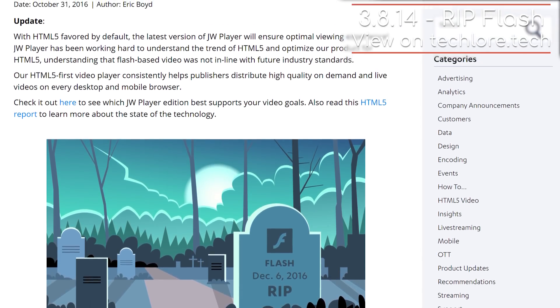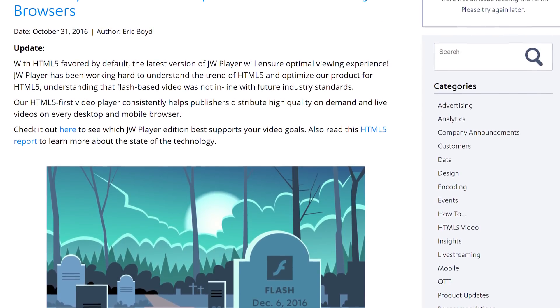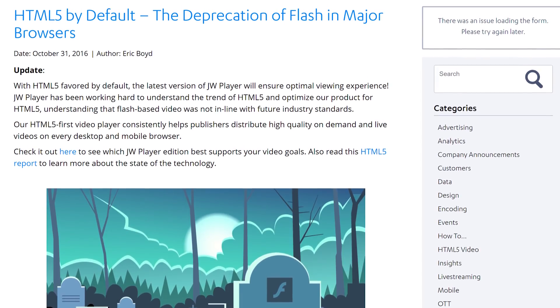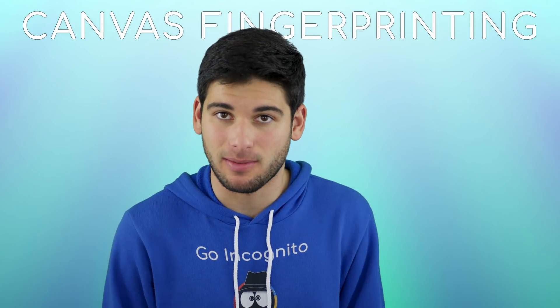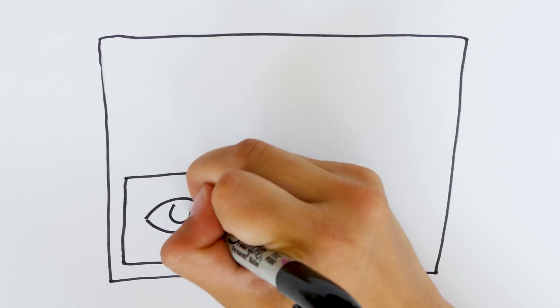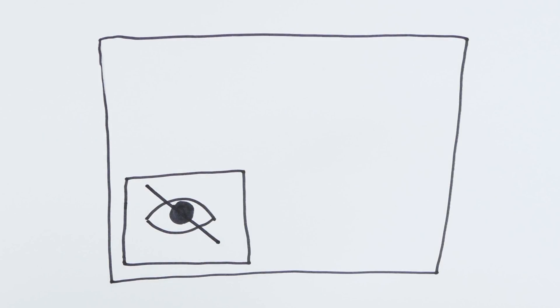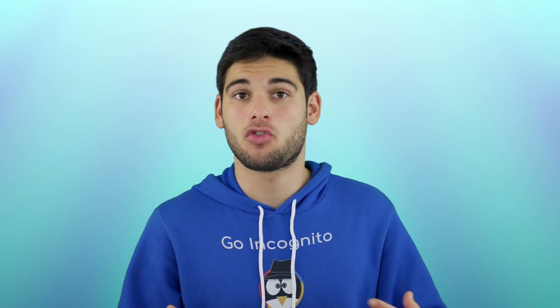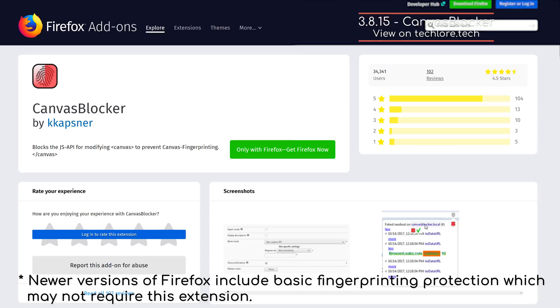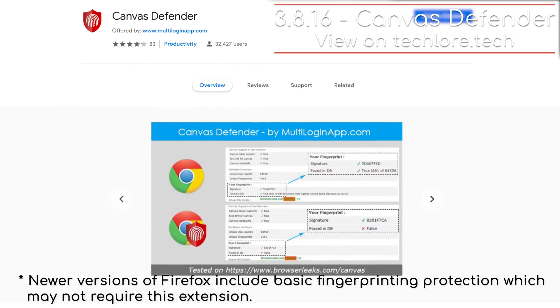Lucky for us, the newest version of HTML — HTML5 — has removed the need for one of these dangerous pieces of software: Flash. But it's also brought its own tracking technology called Canvas Fingerprinting. Canvas Fingerprinting uses the HTML5 Canvas element to draw an invisible image on your browser. The idea is that your hardware and software configuration will render the invisible image uniquely, and this is used to track you across different websites. To avoid this, install Canvas Blocker for Firefox or Canvas Defender for Chrome.